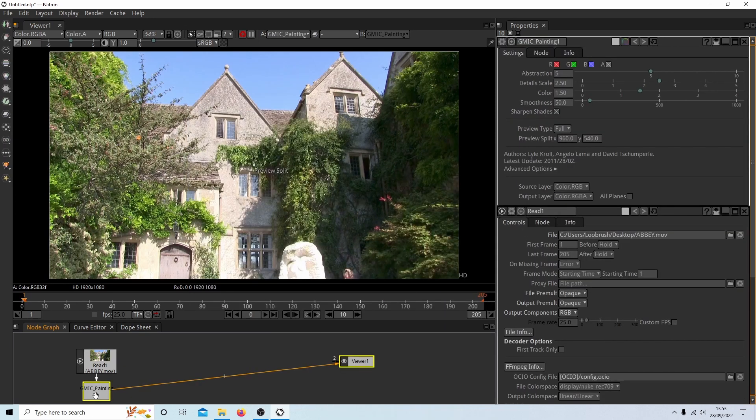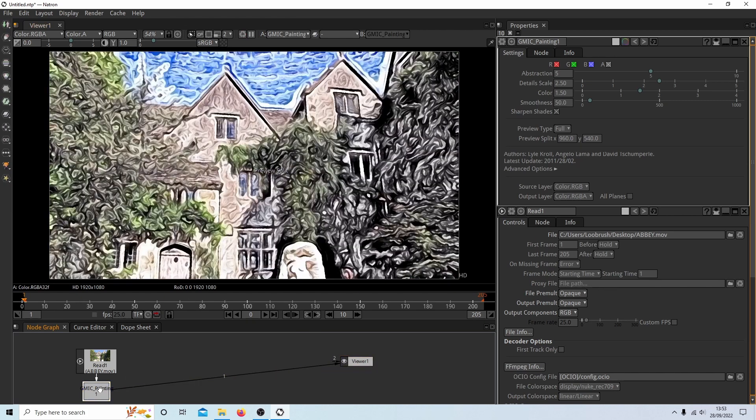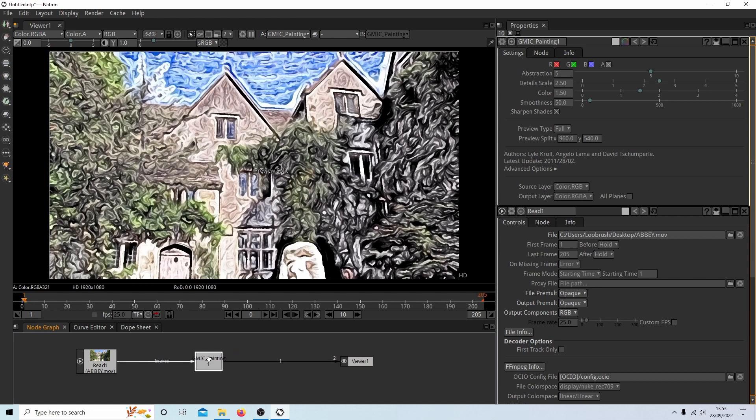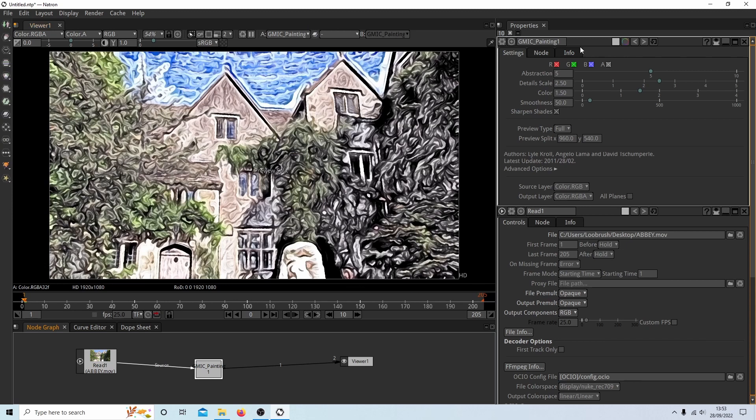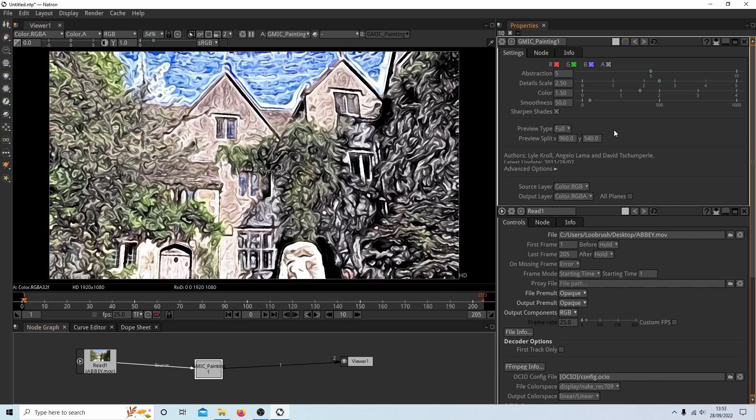And what this will do is start processing the video to a painting. You would have seen that it had a yellow edge to this box in this box. So now we've got this panel here, which is the settings for this node.